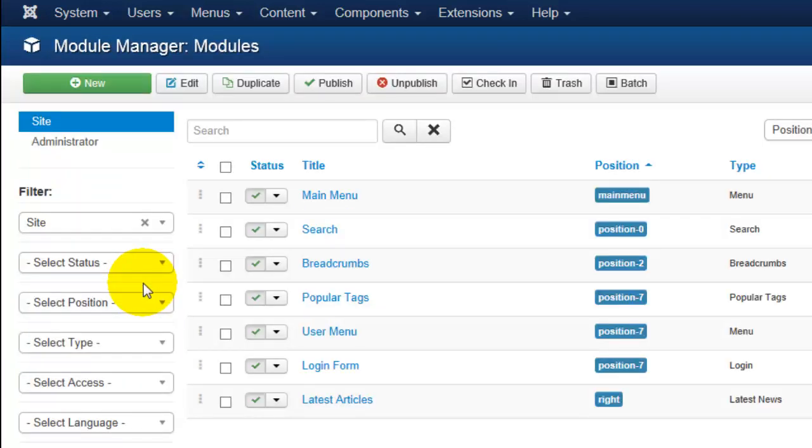If you would like to create a new module, click on the green new button in the upper left hand corner.